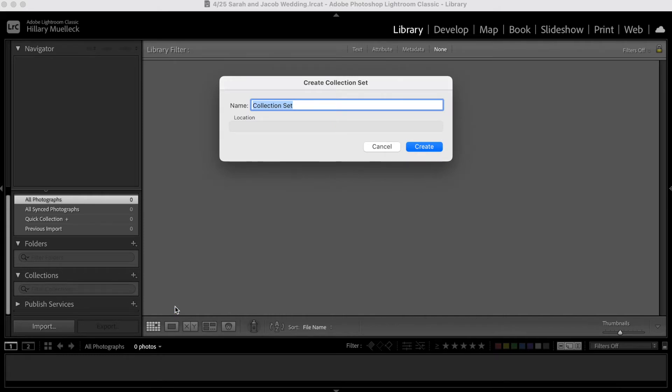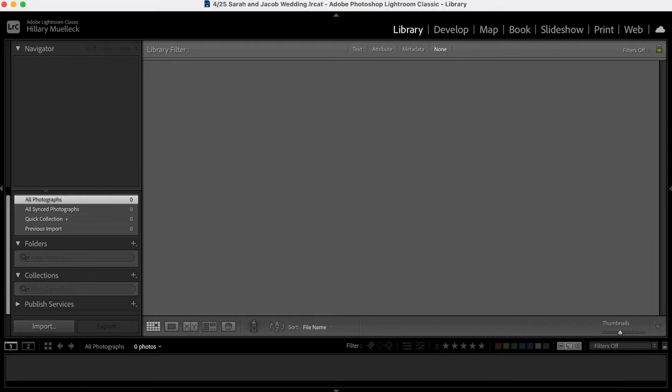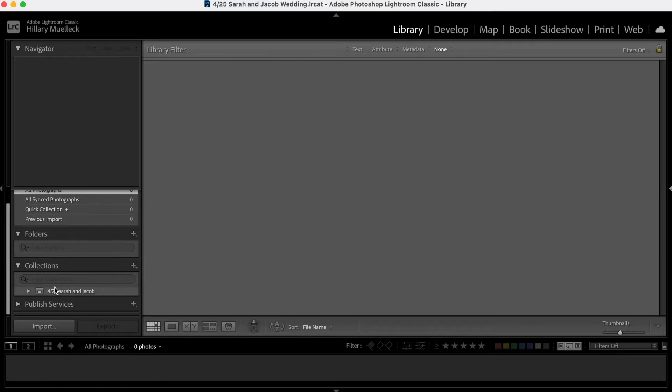...and I usually just name it the date and the couple. It really doesn't matter what the collection set is called. Perfect. So now you're going to see this collection set down here.